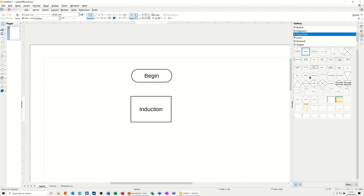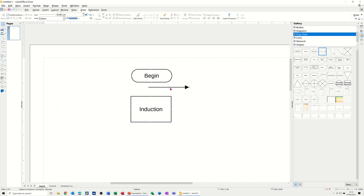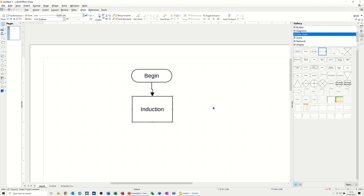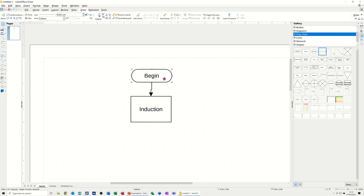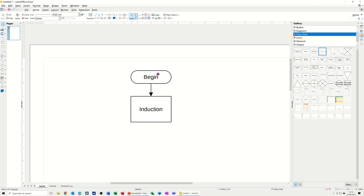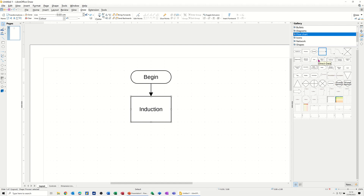I'm going to change the label on the process and call it 'Induction'. Then I want to connect these two shapes together with a connector tool. I'll drag the connector onto the canvas, position it so it connects to each shape — you see the little circle at the end — and pull it across to connect onto the other shape. Move the shape across until you get it as level as you can.